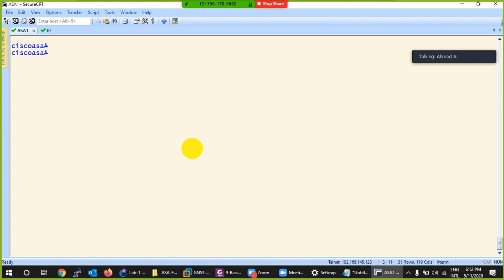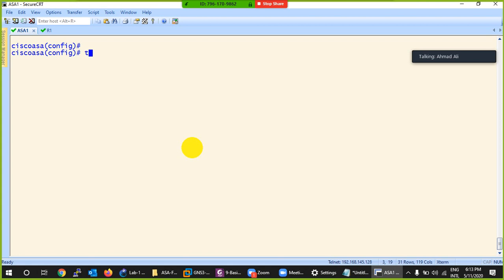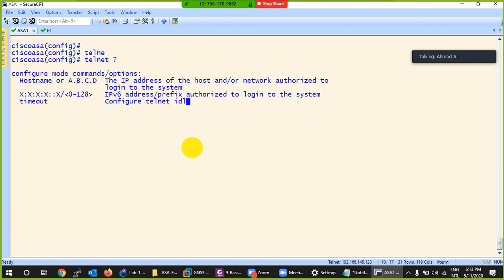Now coming to our main topic: how to configure Telnet on Cisco ASA, which is totally different from a Cisco router. On the ASA there's no 'line vty' - you go directly to configuration mode and type 'telnet'. It asks you: give me the IP address of who is authorized to access this device through Telnet.